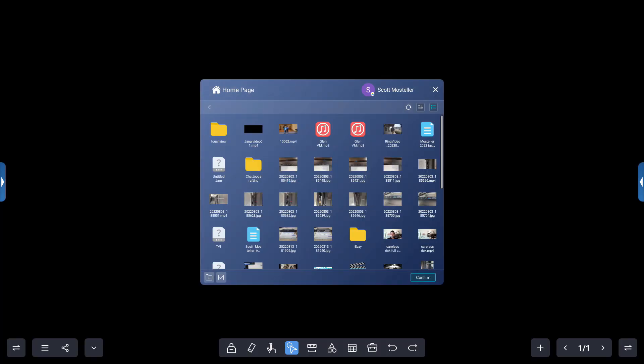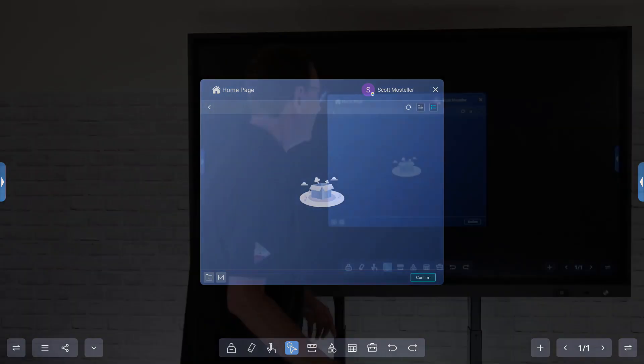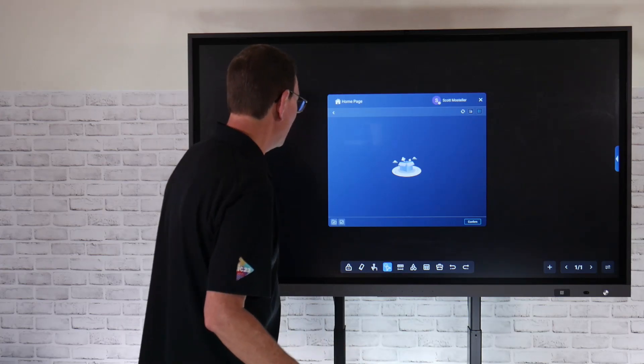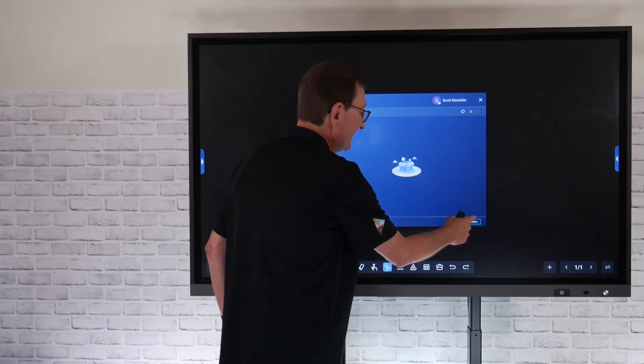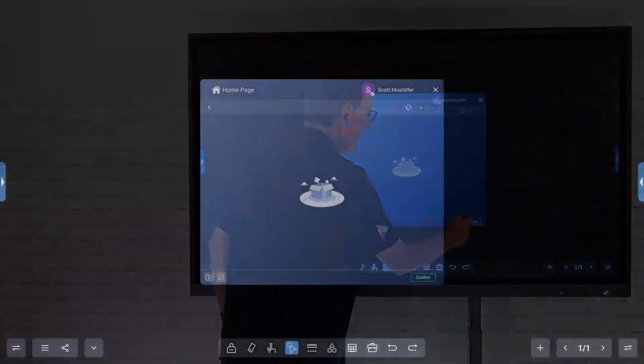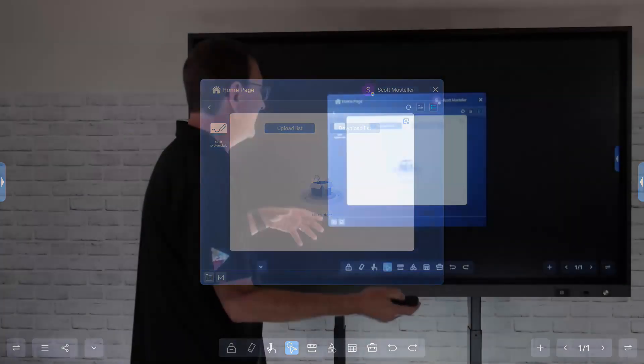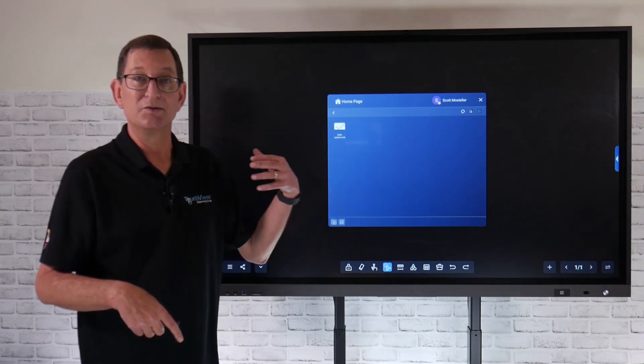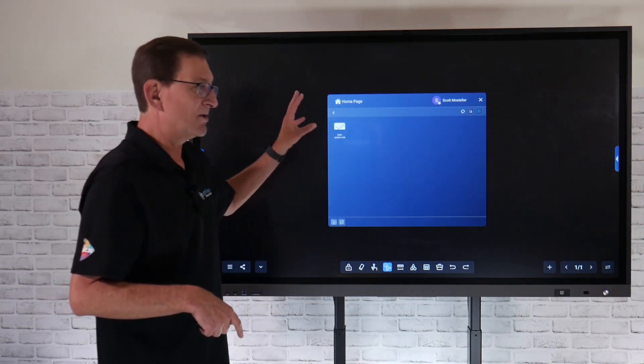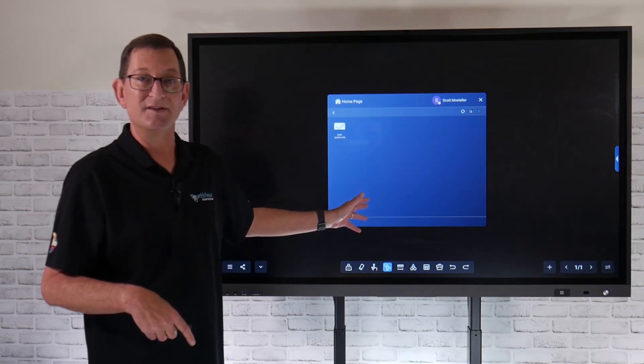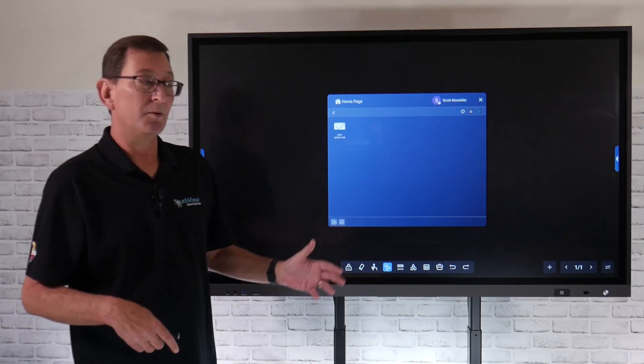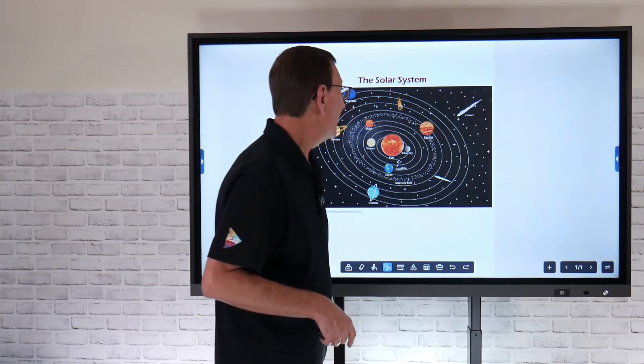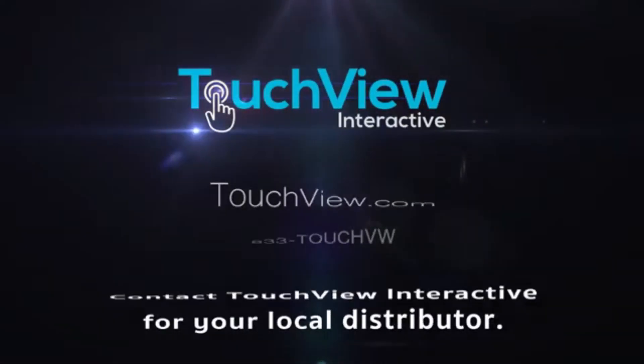And I've created a folder called TouchView directly onto my Google Drive. So I know where I can always save that. I'm just going to select that TouchView folder and I'm going to hit the confirm button. And now it's going to upload that and save that directly to my cloud storage. So I can come back later and retrieve that and not have to clog up a bunch of storage on the Android side of the panel. So that's a great way to be able to utilize cloud storage directly within the S-Rite software.